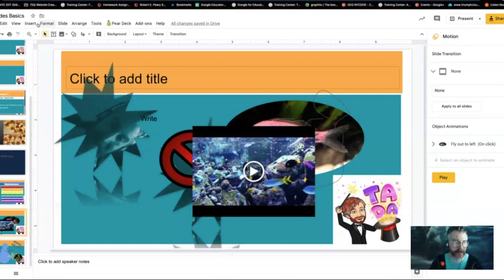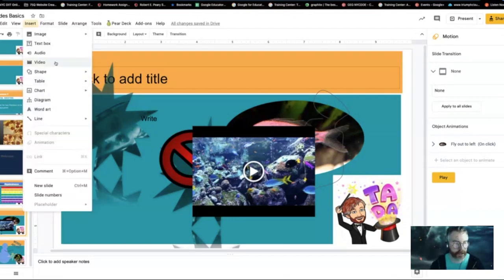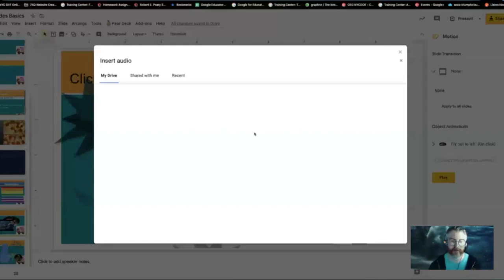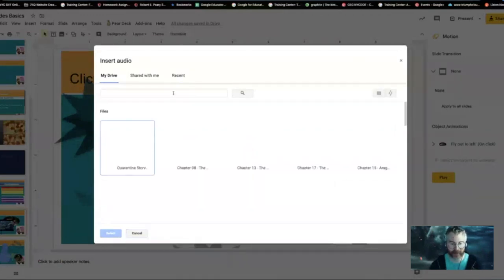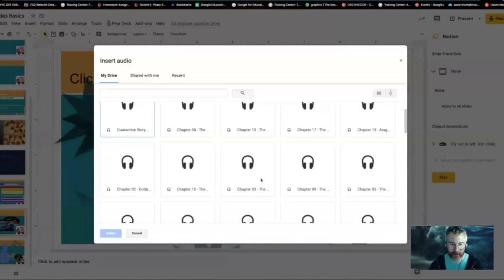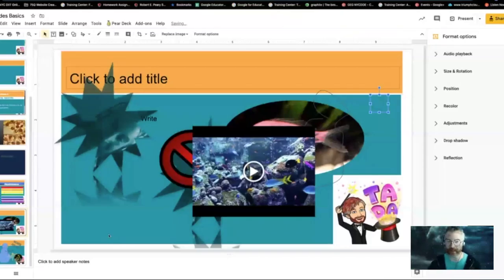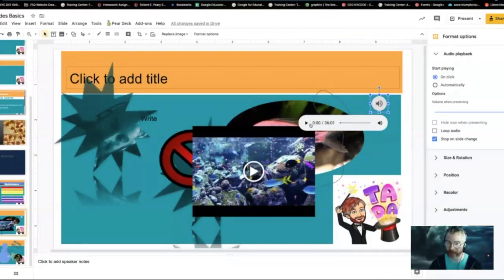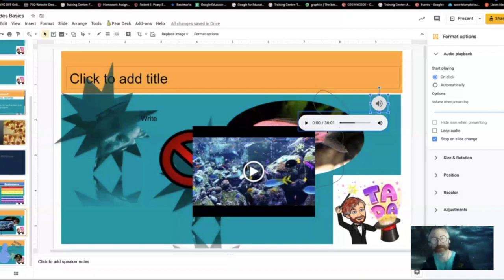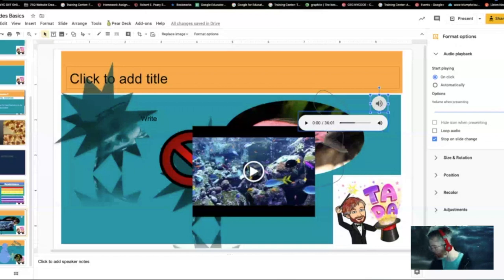The other thing you can add that I haven't shown yet is audio. Let me look in my drive for some audio I have there. This is me reading certain chapters of books — if I want to show a page of that chapter and have it read automatically. These are long chapters — like a 36-minute chapter. But you can add audio that's already existing in your Drive. Just drag it into your Drive.